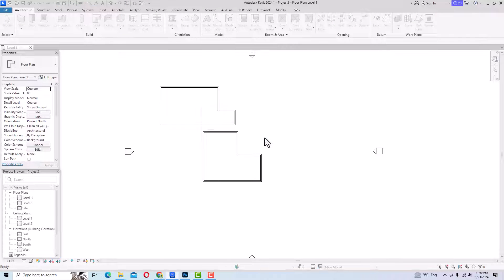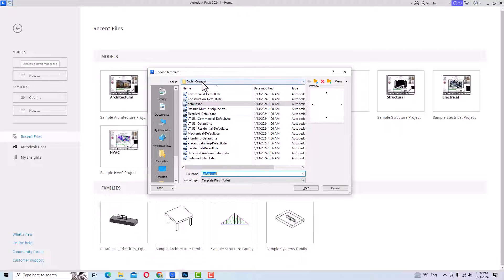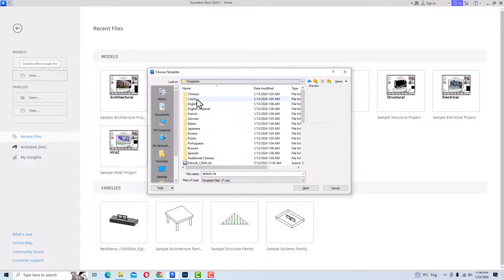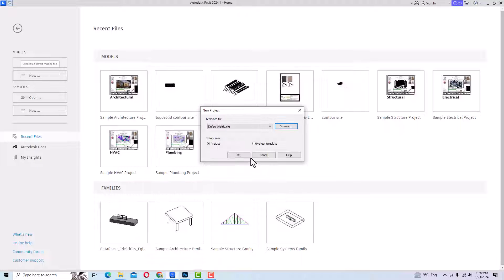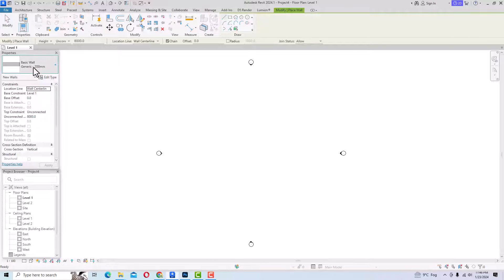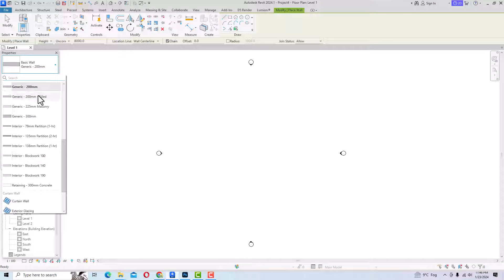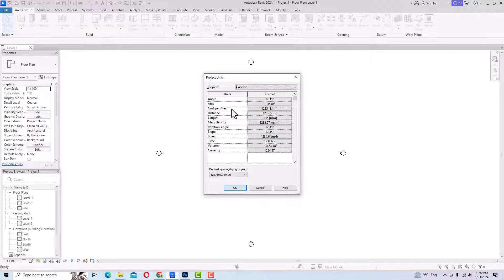To use a metric template file, cancel the current project, go to New, and select the Architecture template. From Browse, go to your template category and select 'English Metric,' then select 'DefaultMetric.rte' and click OK. Now you are in your metric template file. If you select a wall, you can see all values are in millimeters and meters. If you go to Project Units again, it will be in meters.